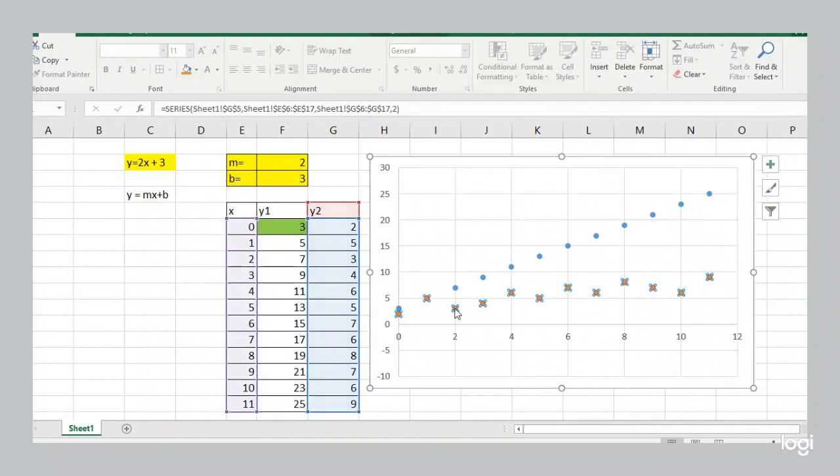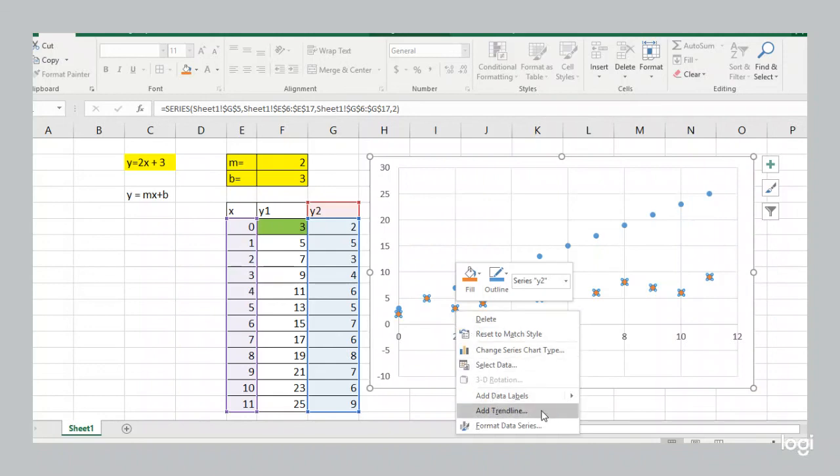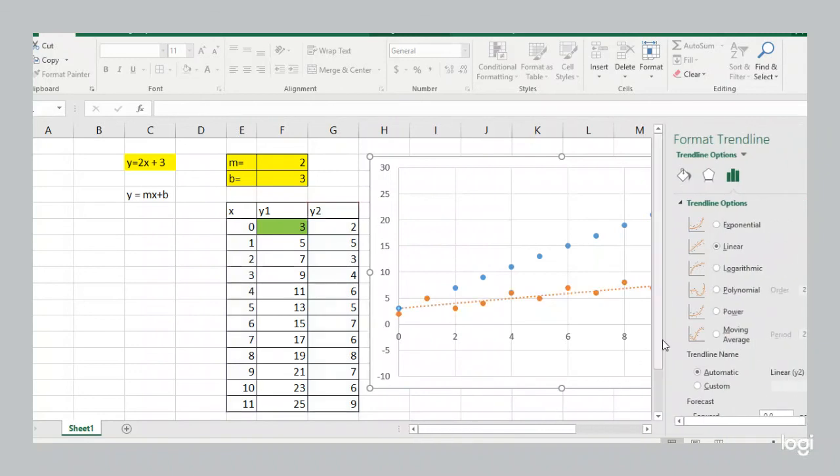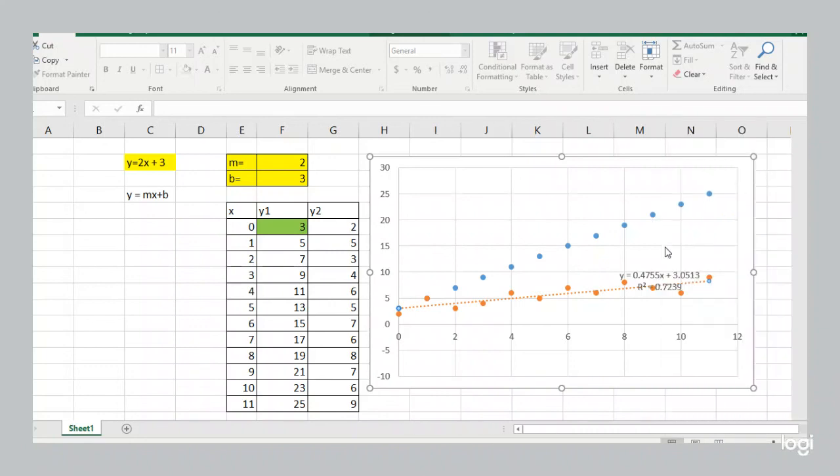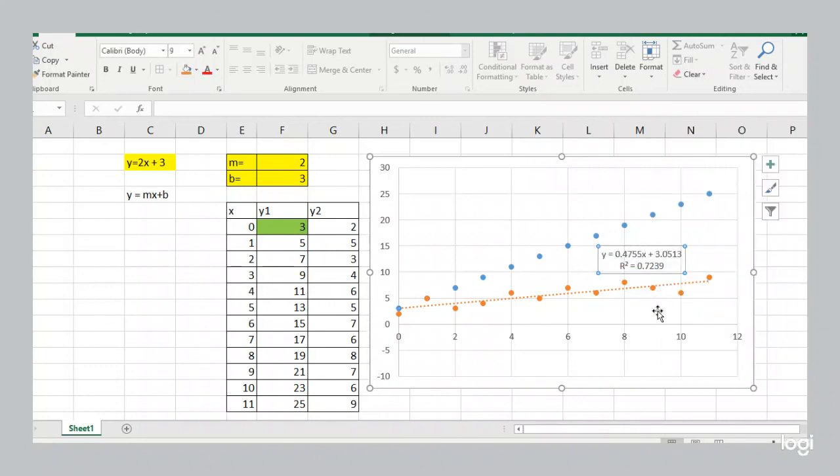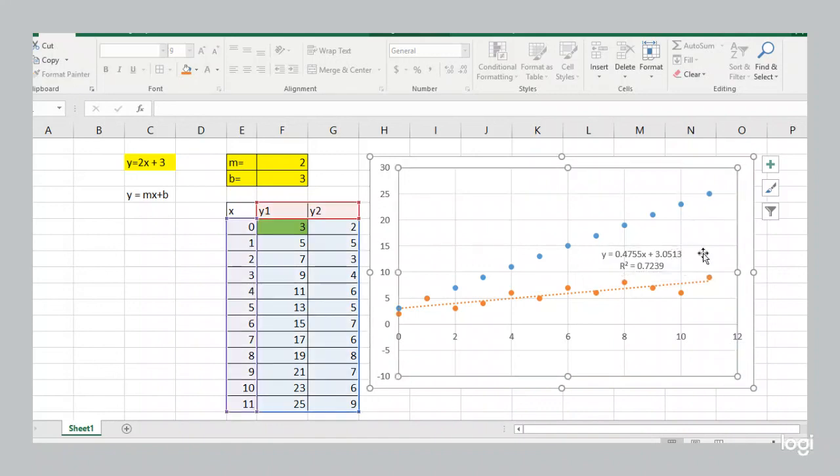So, you can right click and select add trend line. And then a menu will pop up where you can select display equation on chart and display R squared value, which we'll talk about soon. And then your chart shows these values. So, we have y equals 0.4755x plus 3.0513. That's the equation of a line. It's actually the equation of the line that passes through all of these points.